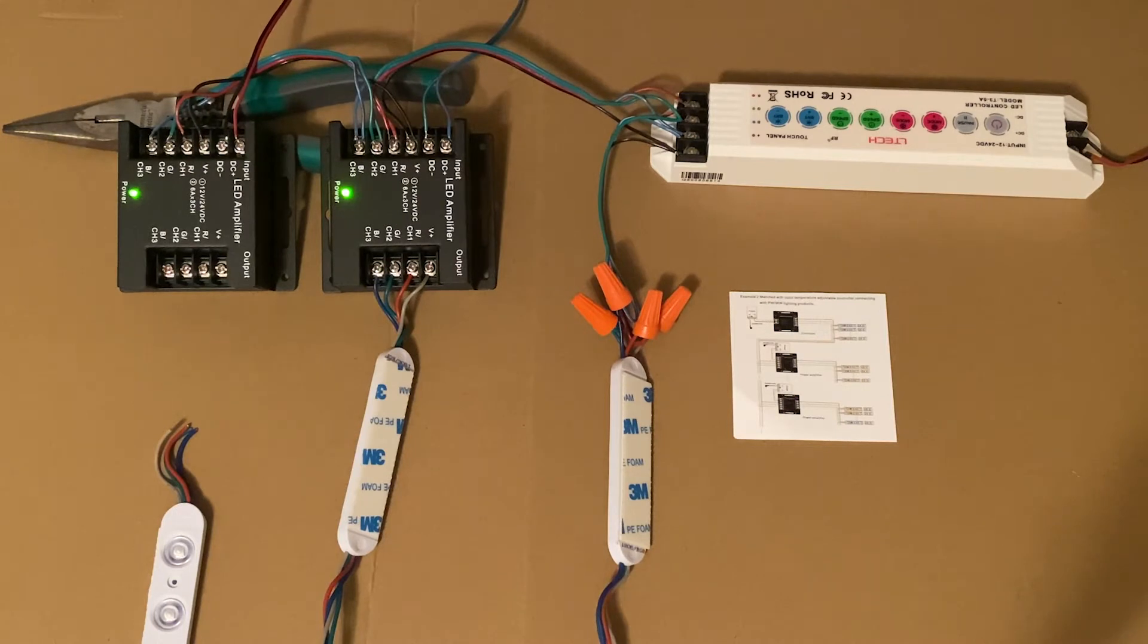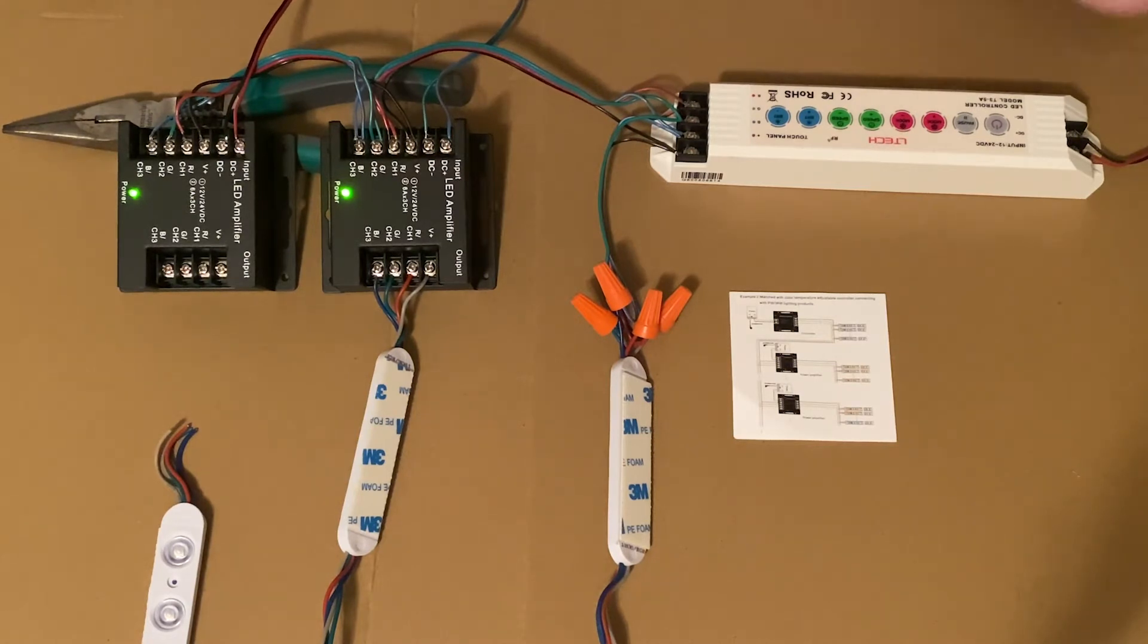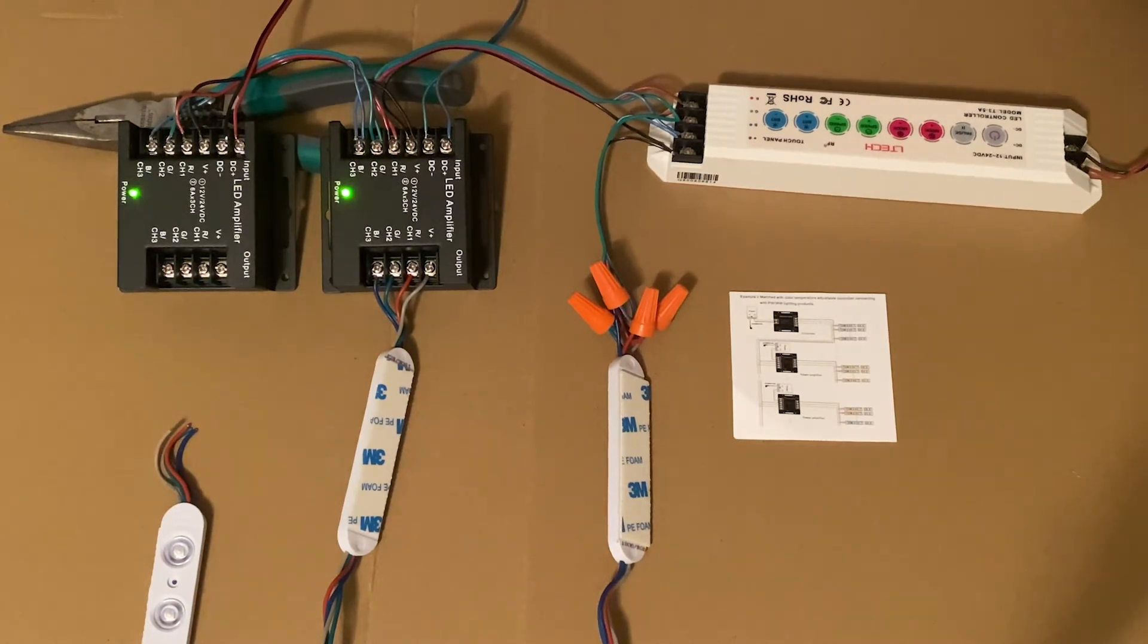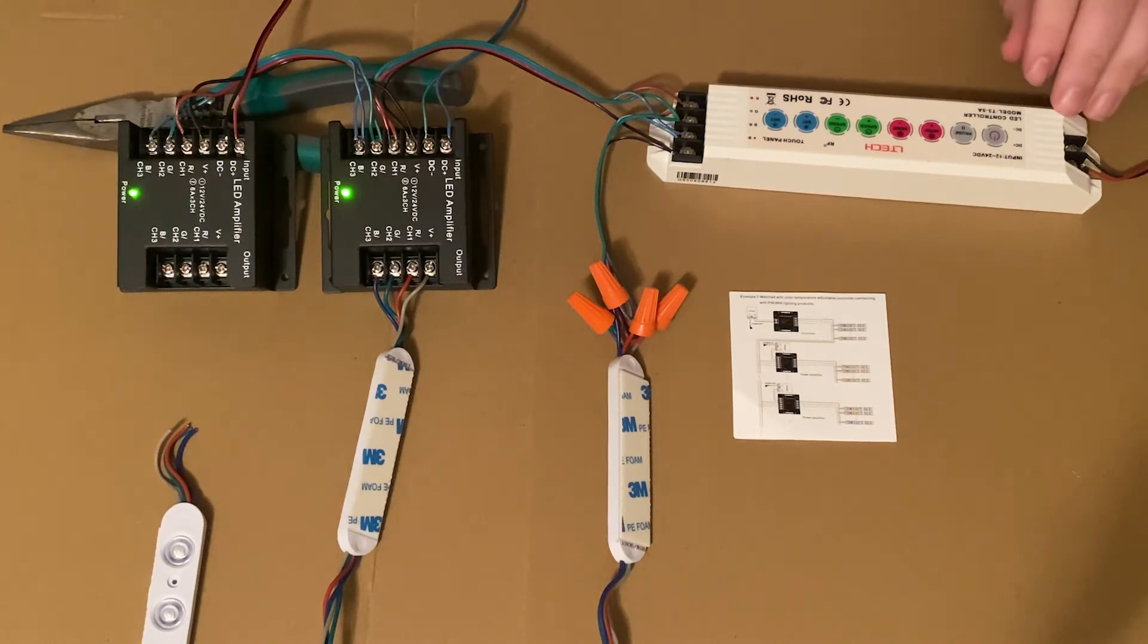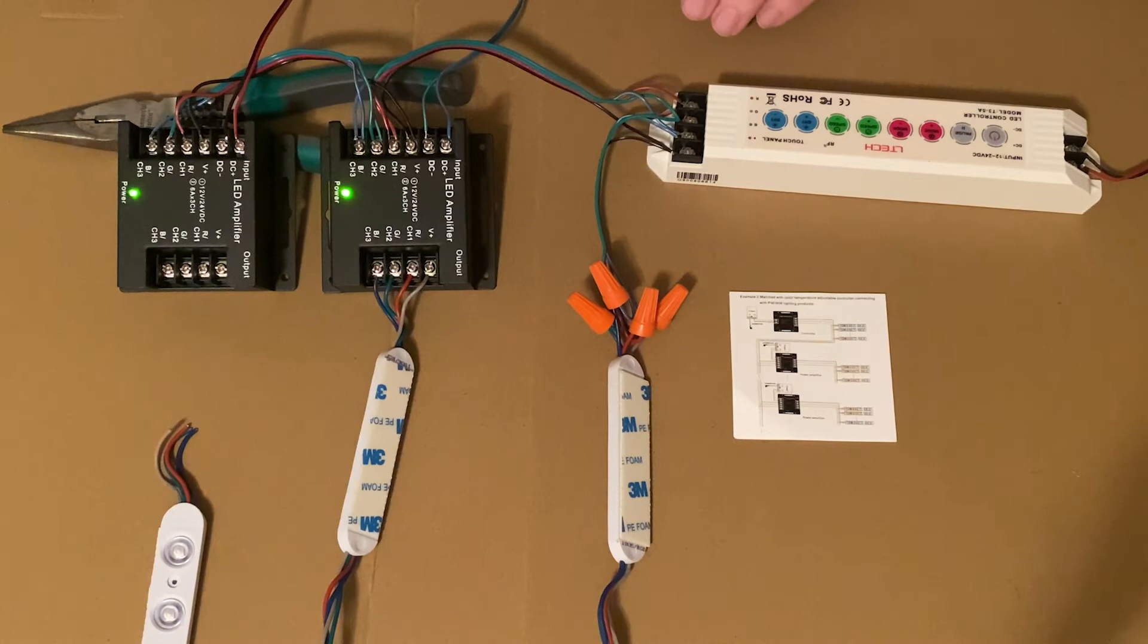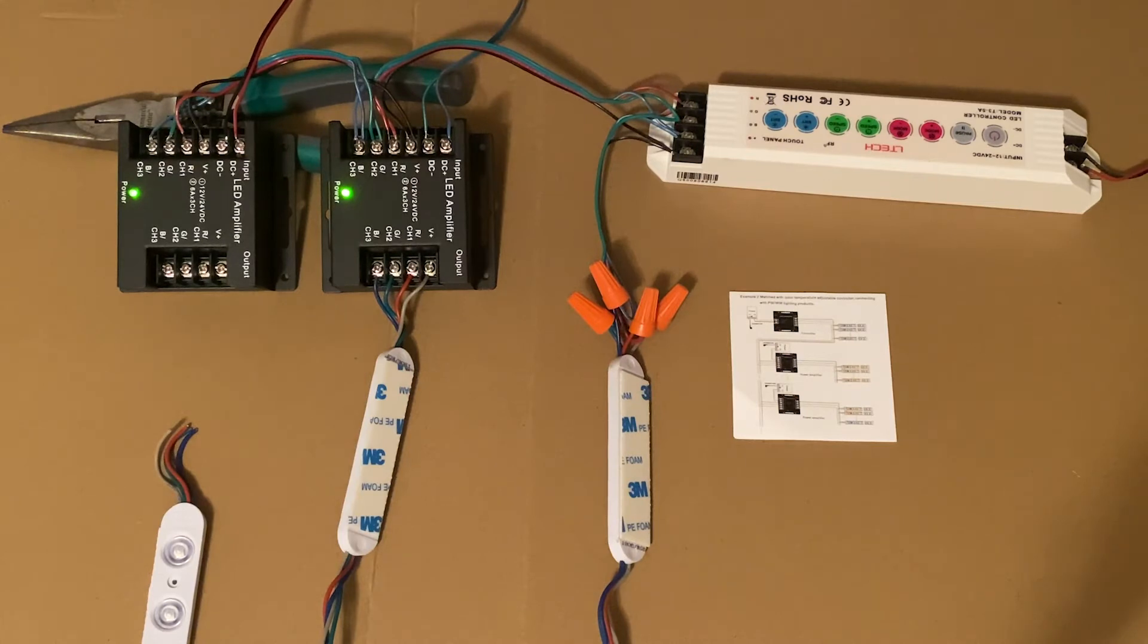So starting with your first power supply coming off of primary power, you're going to land that first power supply in the input side of the T3 controller. You can tell this is the T3 controller because of the touch panel that's on top. It has a power button, mode, speed, and brightness.